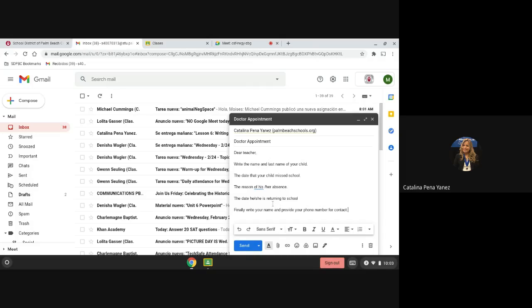One last information is that you can review the email one more time to check for any mistakes. And finally, you will click Send.